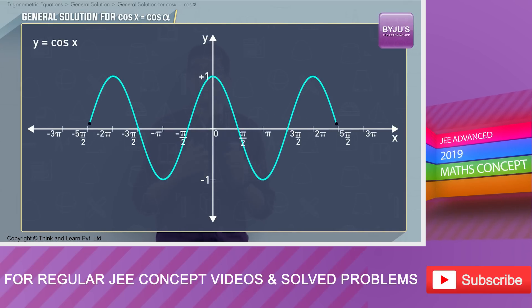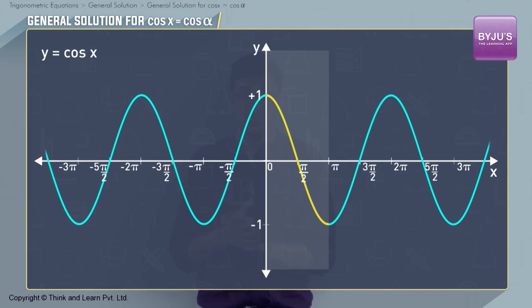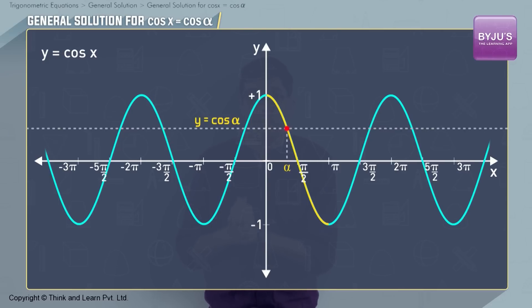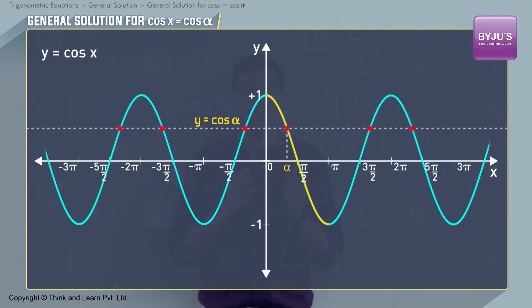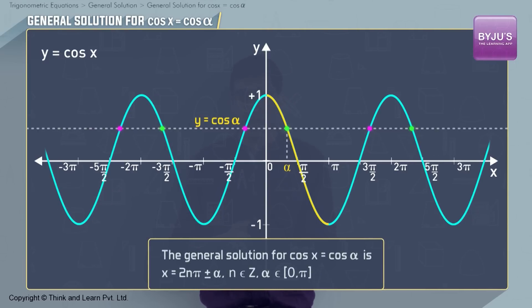Let us look at the graph of cos x now. In the case of cos θ, we will start with the region [0, π]. As you can see, this interval covers the entire range of cos x. Let us take an angle α in this interval. To find the general solution of cos x = cos α, we draw the line y = cos α. All the points where this line intersects the curve are the solutions, and they occur at x = 2nπ + α and x = 2nπ - α. So the general solution of cos x = cos α is x = 2nπ ± α, where n is an integer and α lies in [0, π].